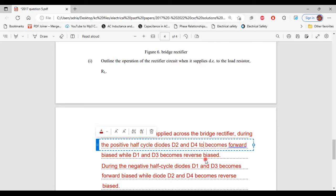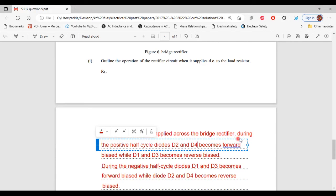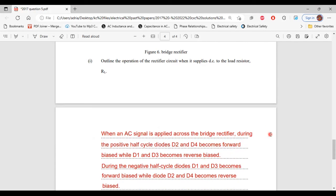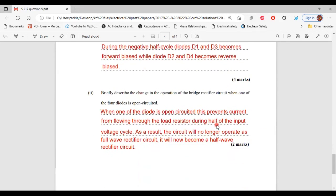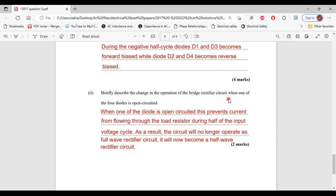That's it for part one of C. Part 2, it says briefly describe the change in the operation of the bridge rectifier circuit when one of the four diodes is open circuited.